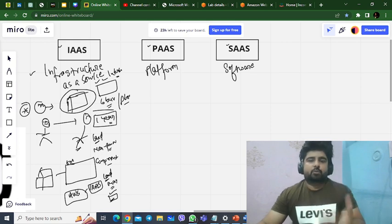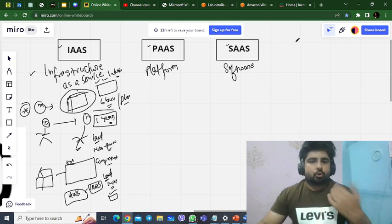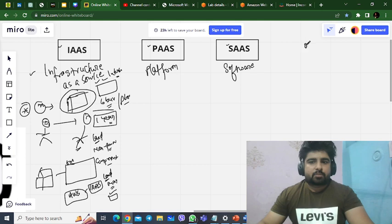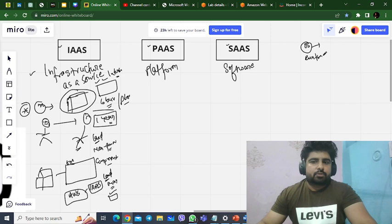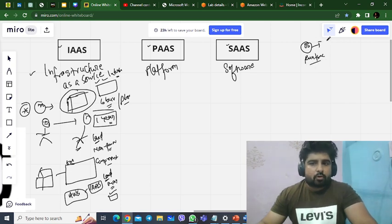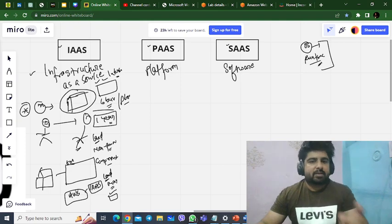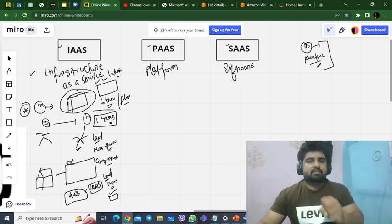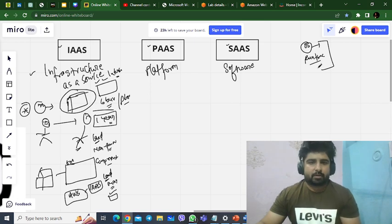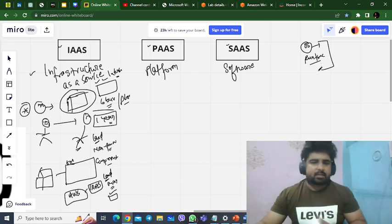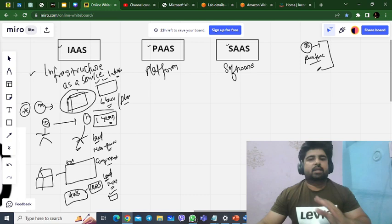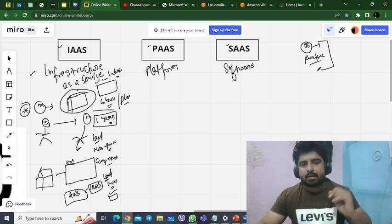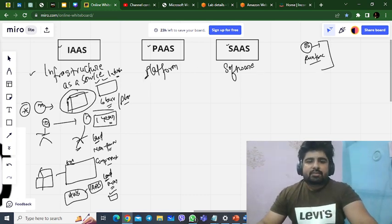What is your responsibility in IaaS? It's your application, so you are responsible for which operating system you use, the runtime, the storage — all these internal things will be taken care of by you. If you are choosing Infrastructure as a Service from any cloud provider — be it AWS, Azure, or Google — the internal configuration is your responsibility.